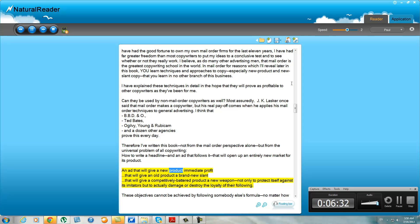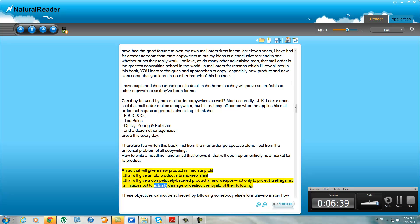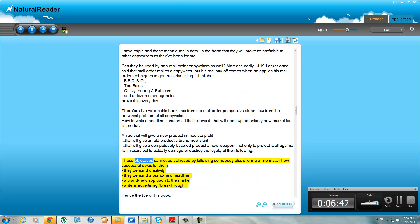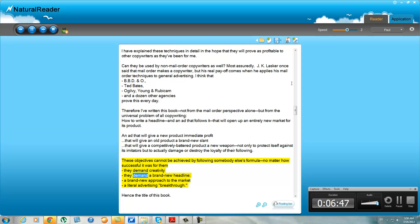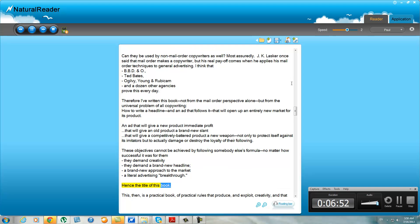Therefore, I've written this book not from the mail order perspective alone, but from the universal problem of all copywriting: how to write a headline in an ad that follows it, that will open up an entirely new market. An ad that will give a new product immediate profit, that will give an old product a brand new slant, that will give a competitively battered product a new weapon not only to protect itself against its imitators but to actually damage or destroy the loyalty of their following. These objectives cannot be achieved by following somebody else's formula, no matter how successful it was for them. They demand creativity, they demand a brand new headline, a brand new approach to the market, a literal advertising breakthrough. Hence the title of this book.